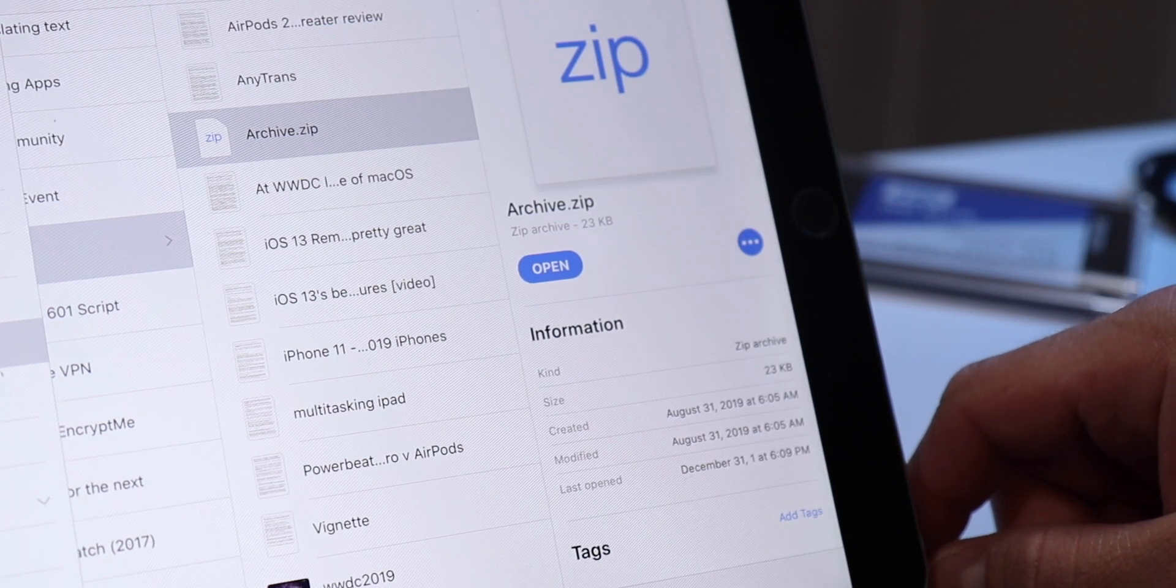Another feature coming to iOS 13 in the Files app is the ability to access SMB servers. Now this is something that's huge for tech nerds and enterprise customers, especially where they have their own kind of local version of a cloud storage through an SMB server.